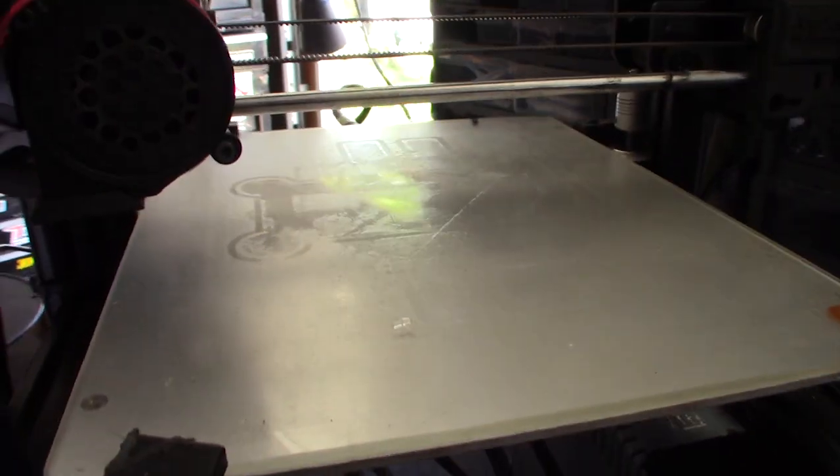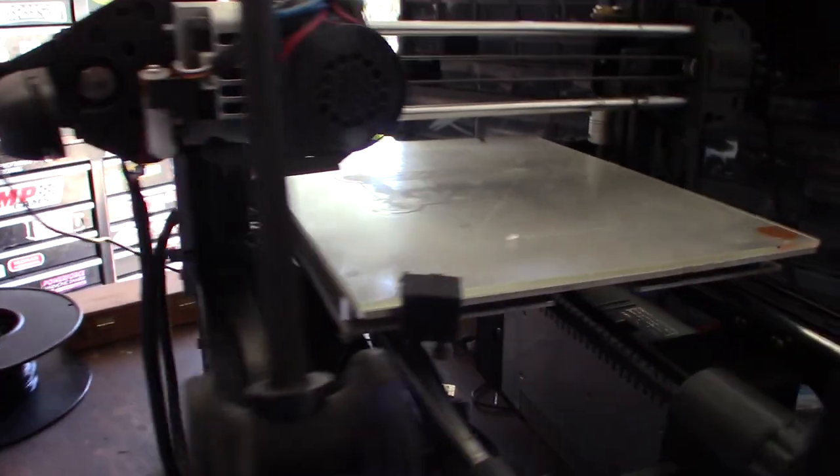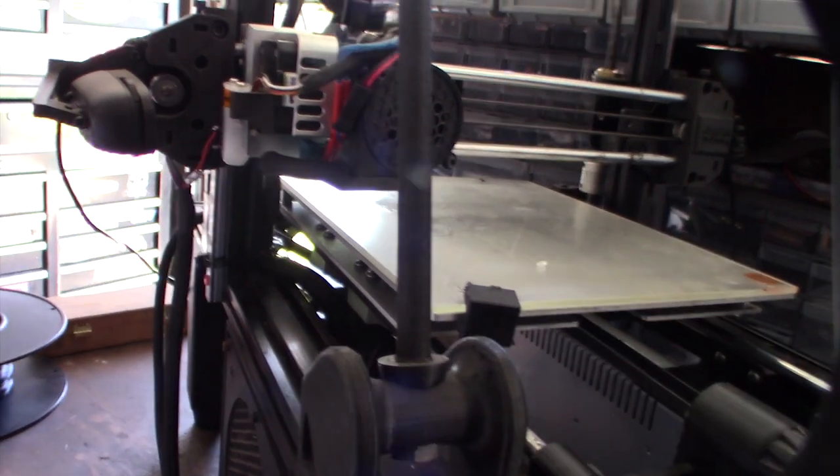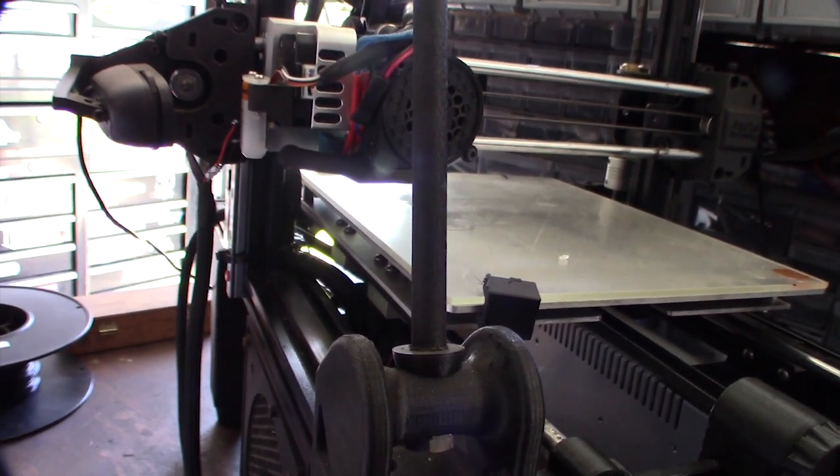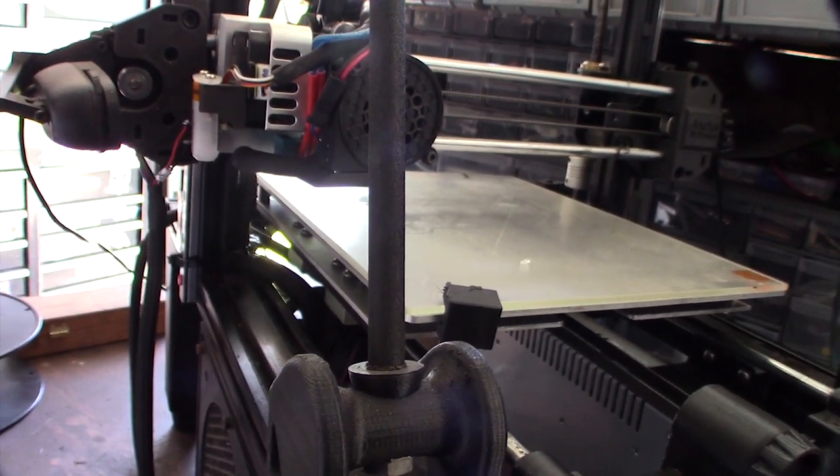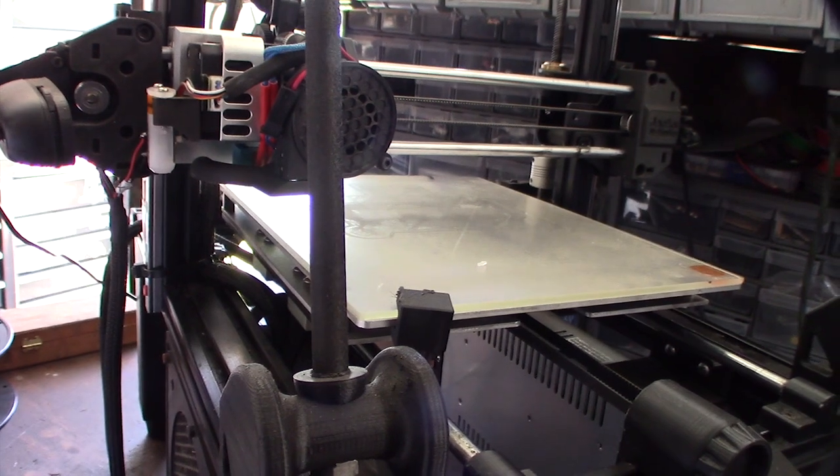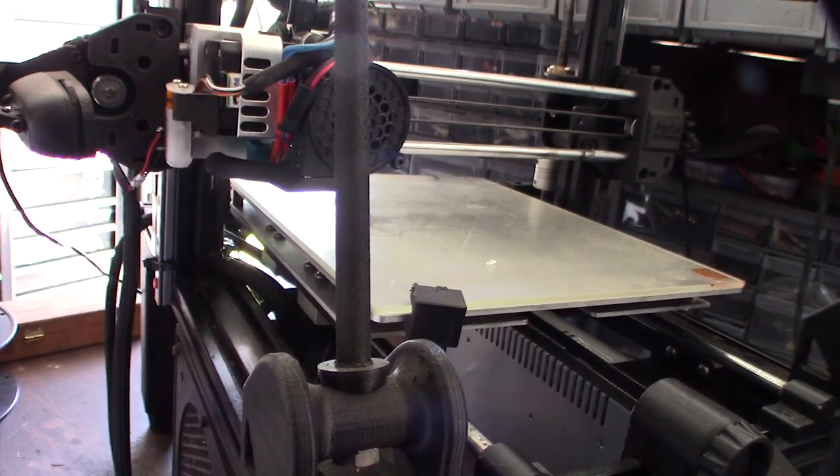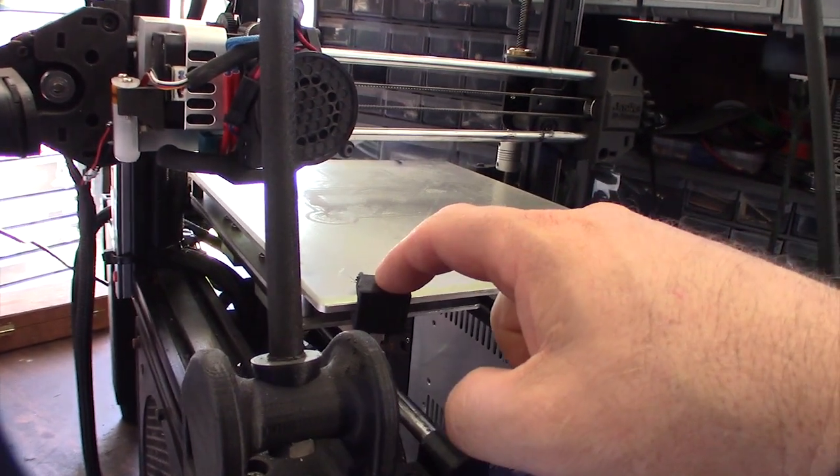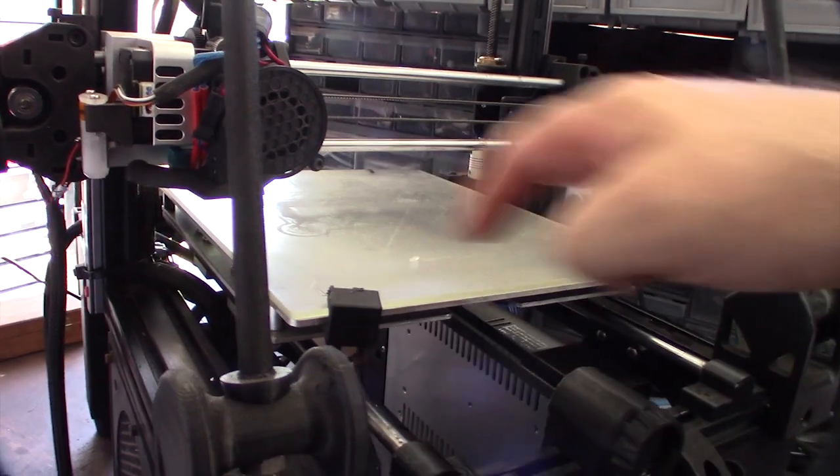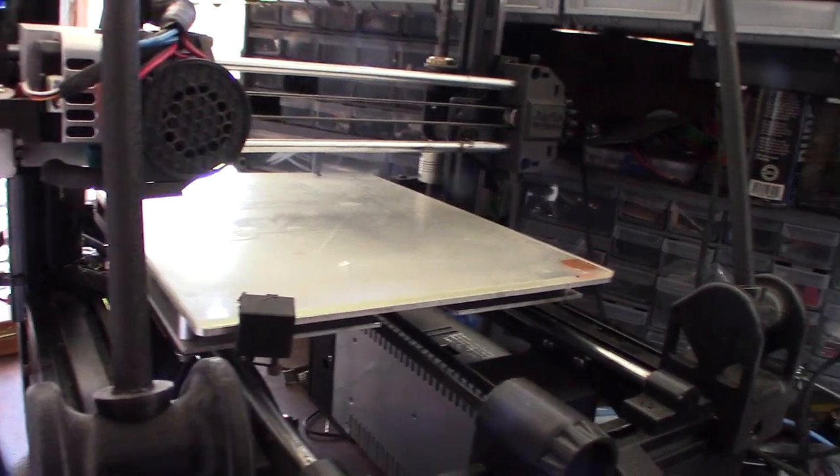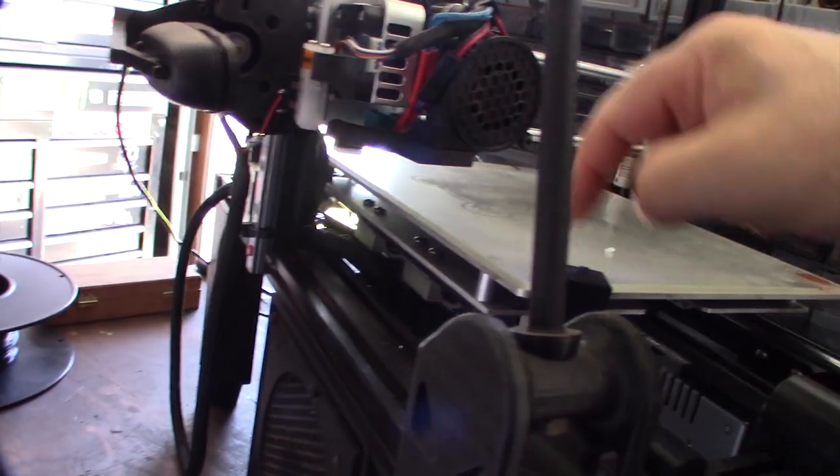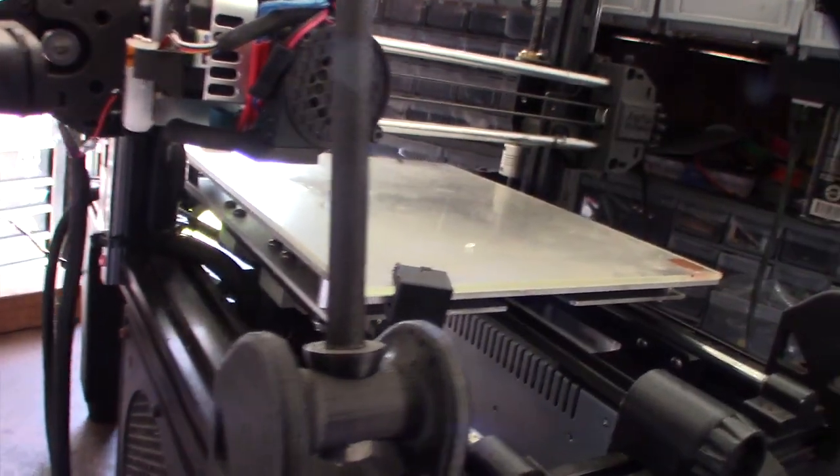And the tip is missing. I actually upgraded the firmware on this printer—it's running Marlin 2.0, SKR 1.3 board, 32-bit processor. I came back and I didn't have the offsets correct, and it came back and hit this thing.